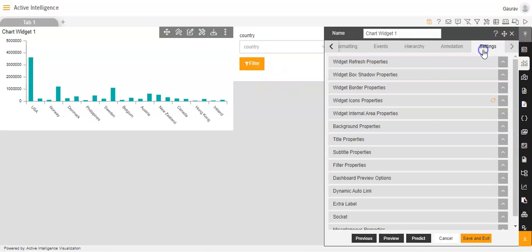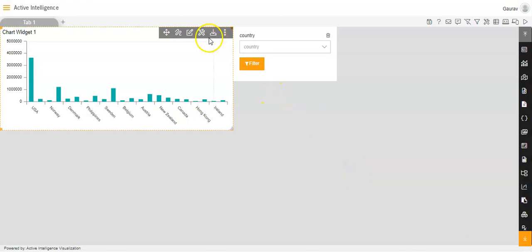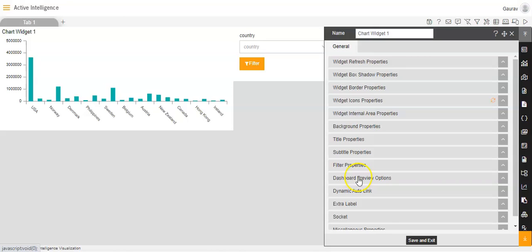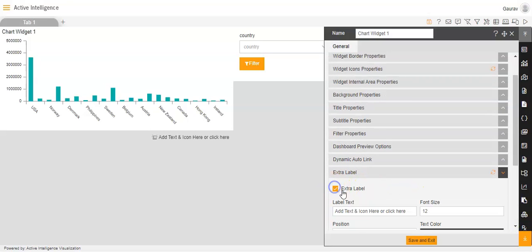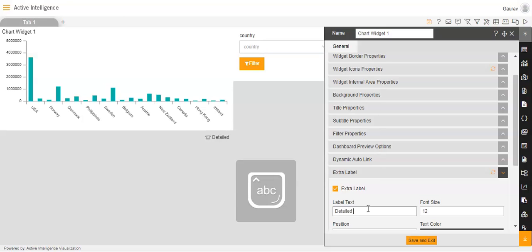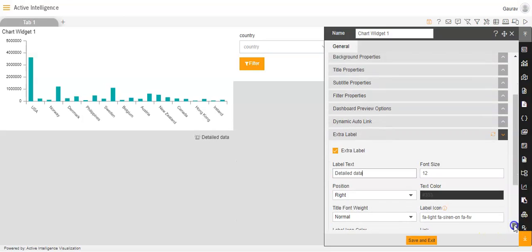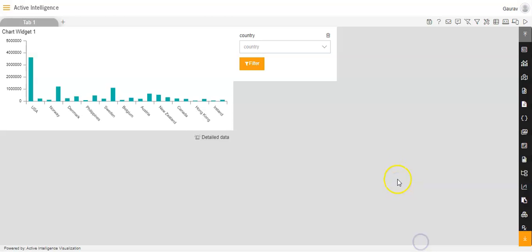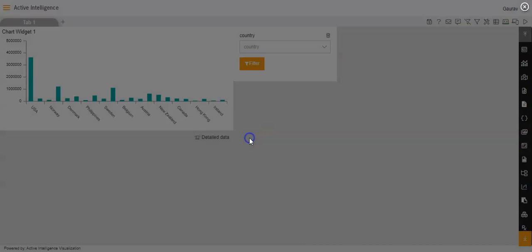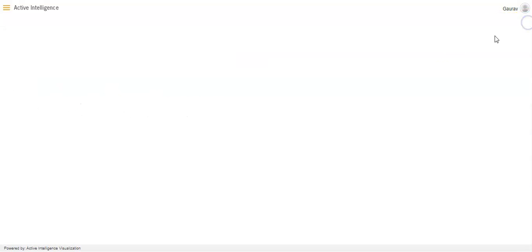I will go to the edit option of the chart widget and then go to settings. There are two ways to access settings: through the edit option, or directly via the widget settings icon. I will expand the extra label option and enable it by checking the extra label checkbox. The label text I will set as 'detailed data'. I will keep the rest of the settings as default, and in the link field I will paste the internal embed link copied from the new detailed dashboard. I will click save and exit, then save the dashboard. It is very important to go to the preview mode to see the changes.